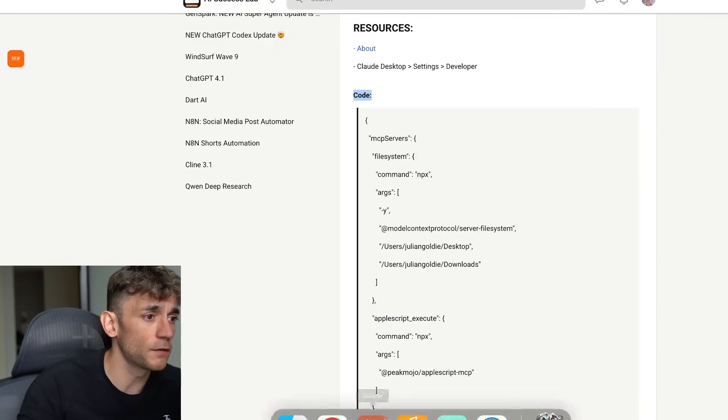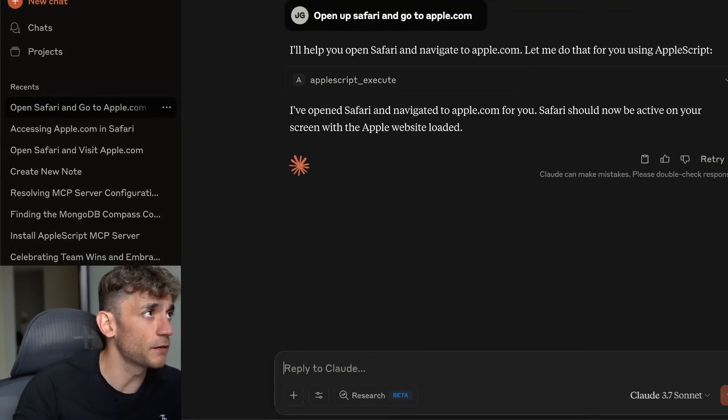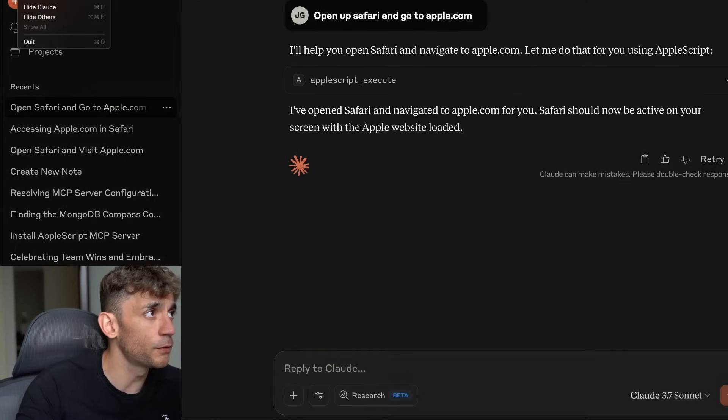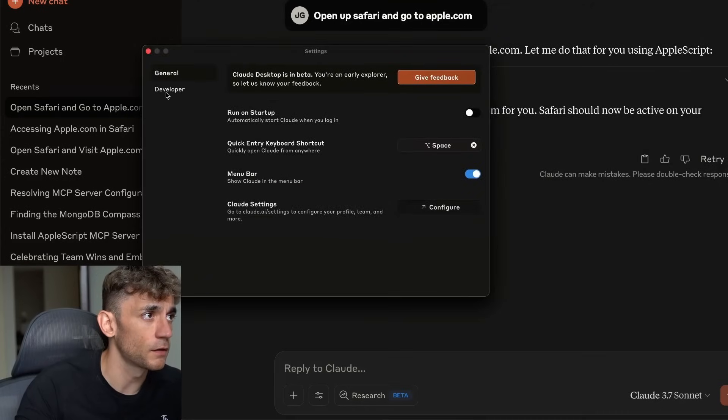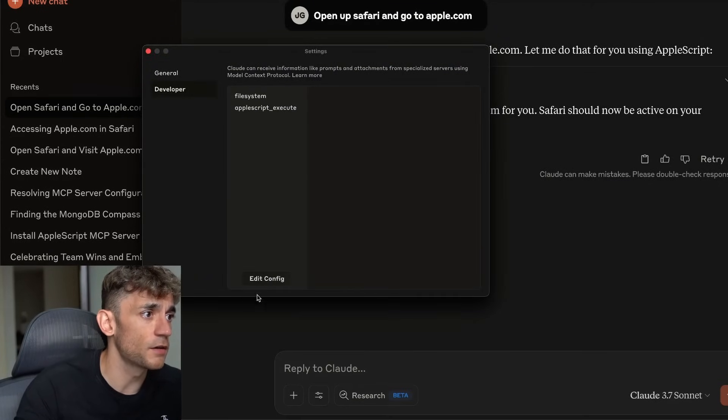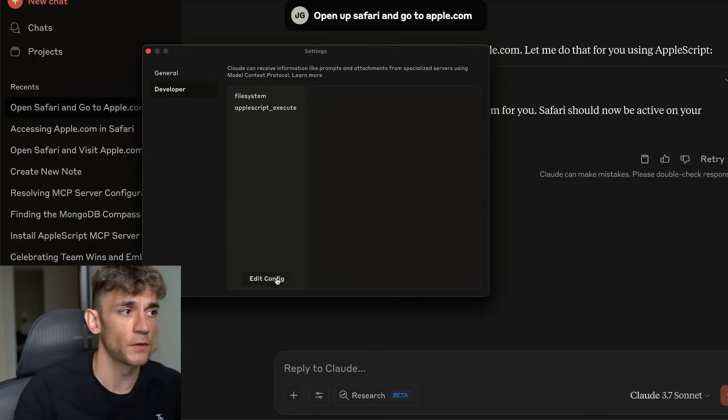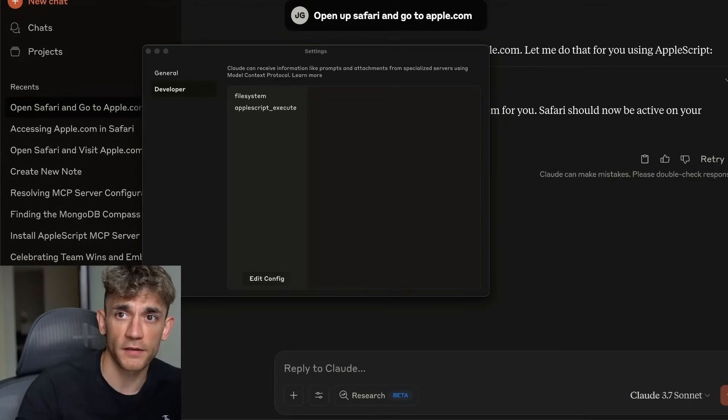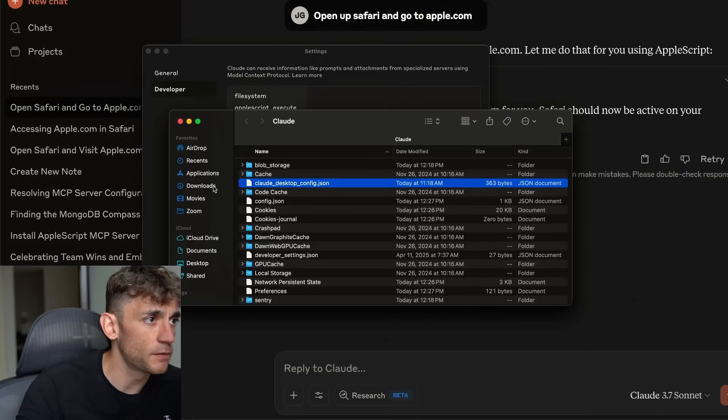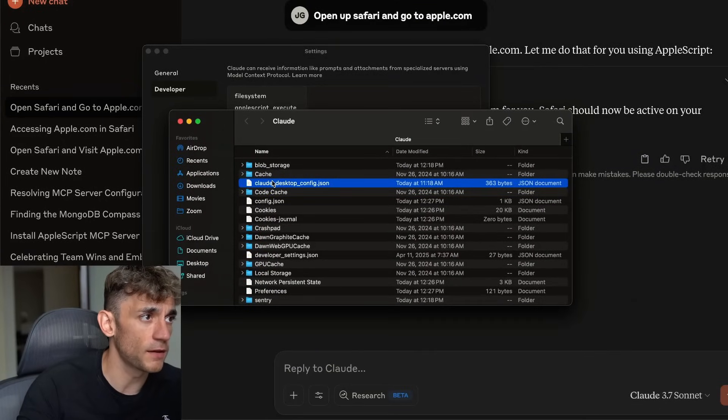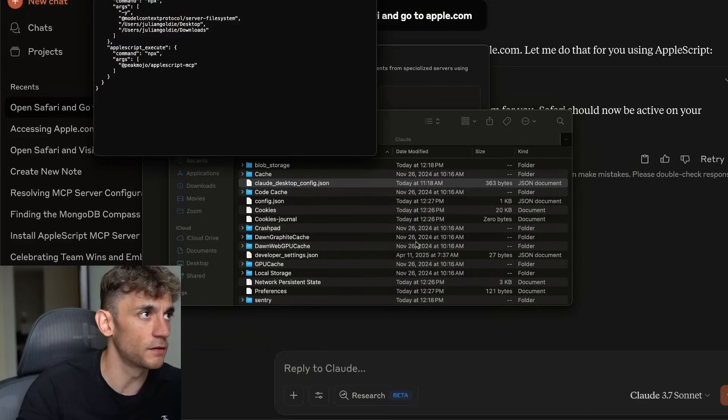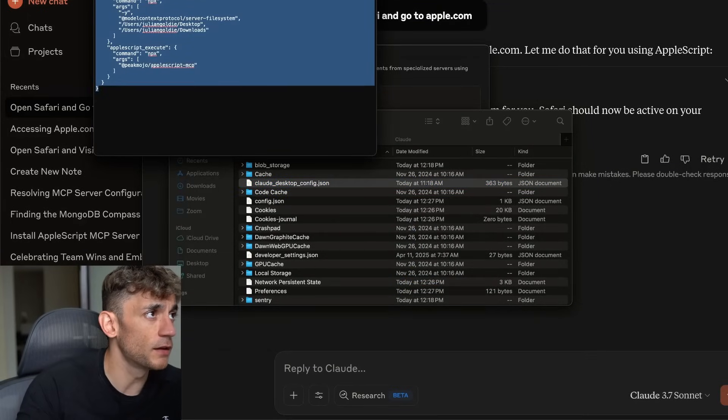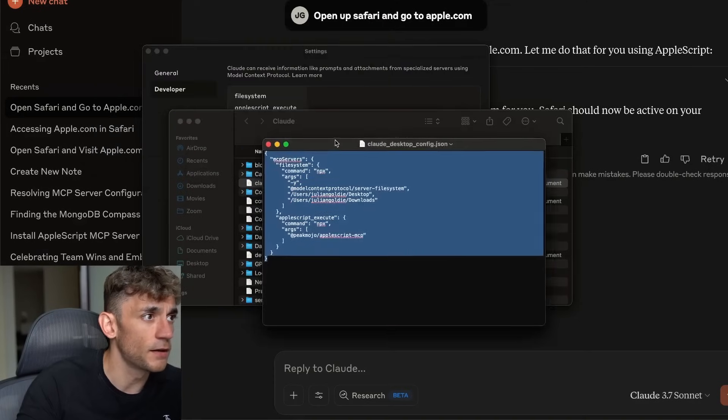Once you've opened up Claude desktop, you're going to go to Claude settings and inside your settings, go to developer and edit the config. So this is your MCP config file. If we click on edit config, that's going to show us the MCP setup. You can see the file right here. You're going to open that with text edit.